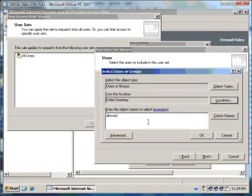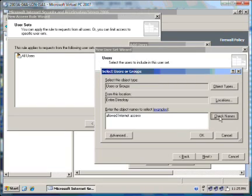And we now type in the name of the group that we created earlier in Active Directory Users and Computers. Just click on Check Name there to verify.